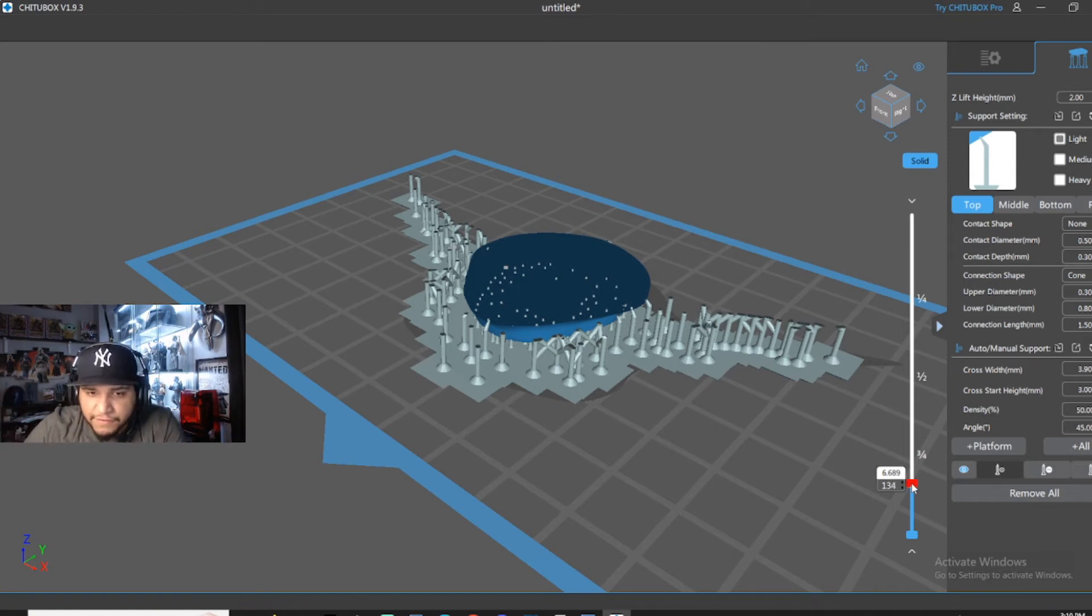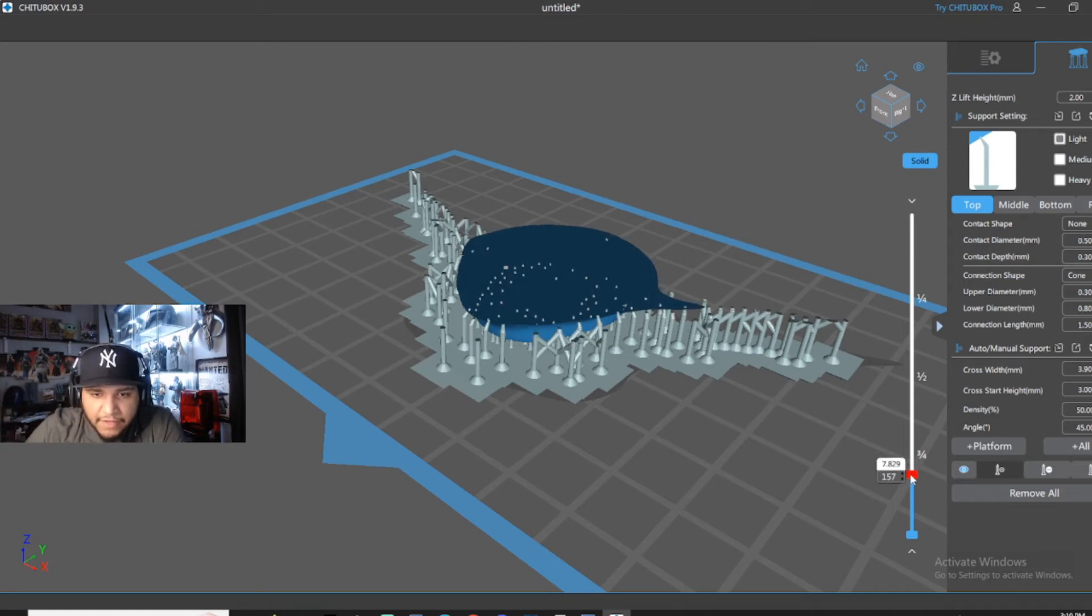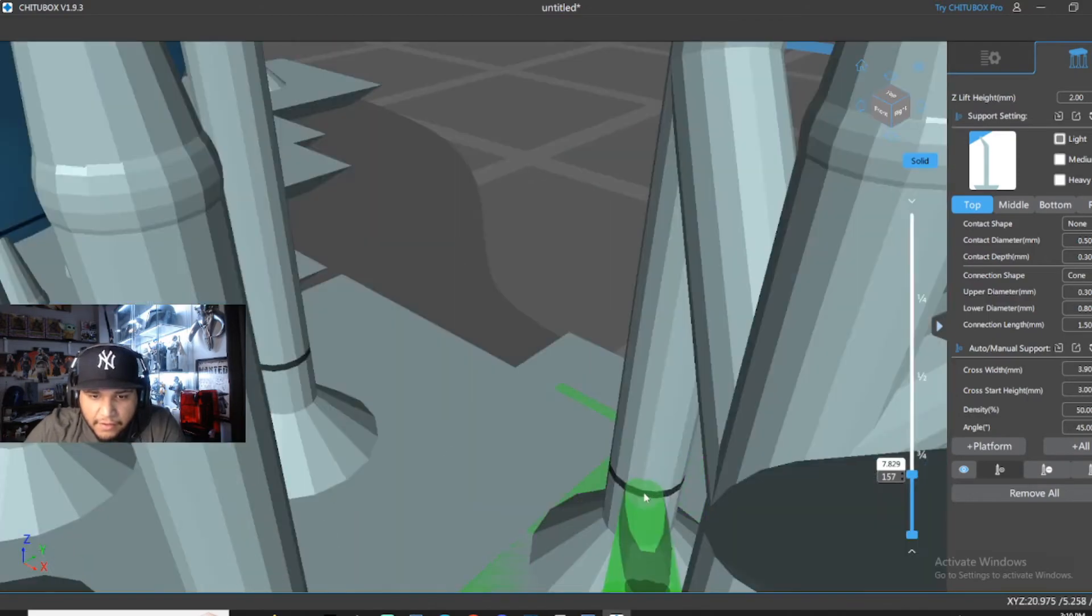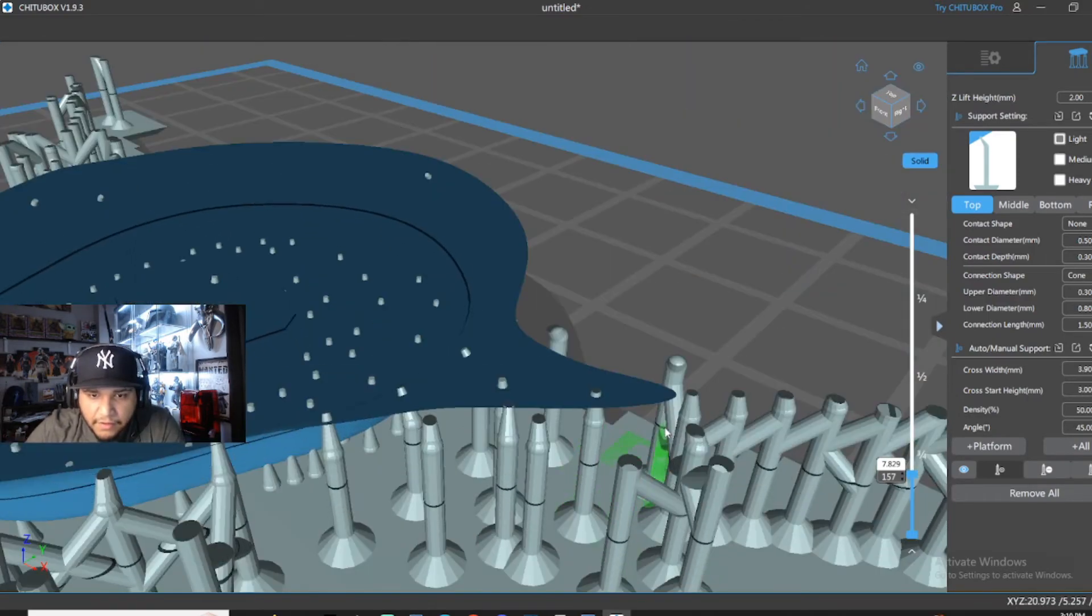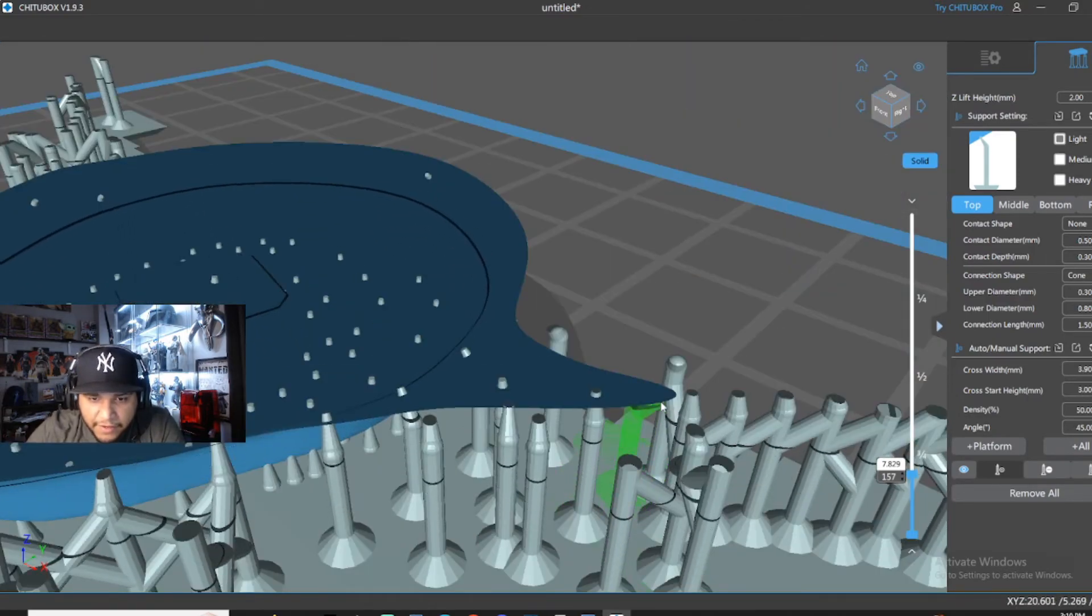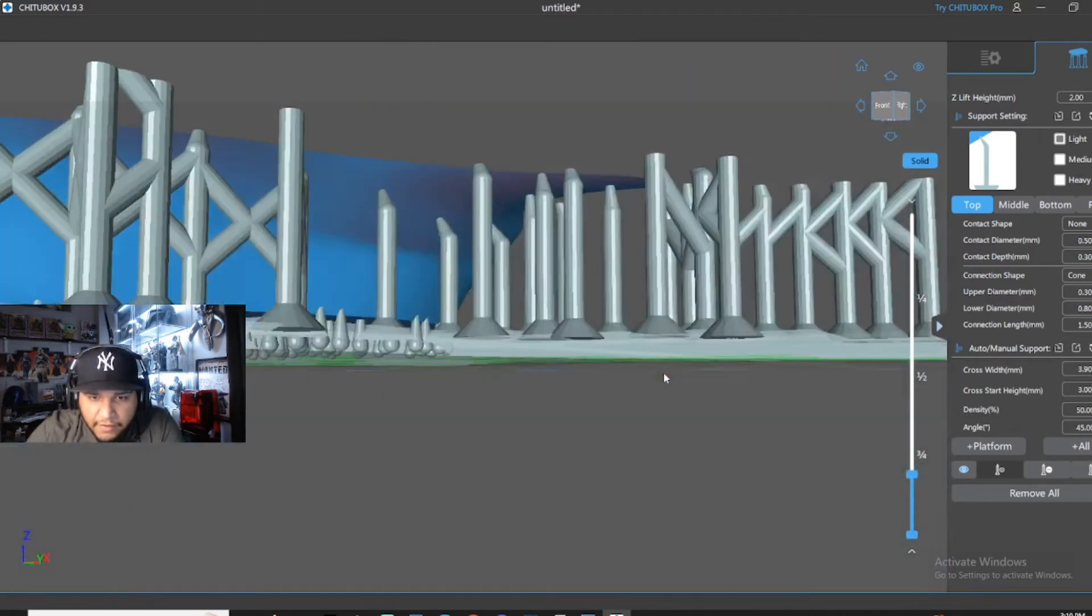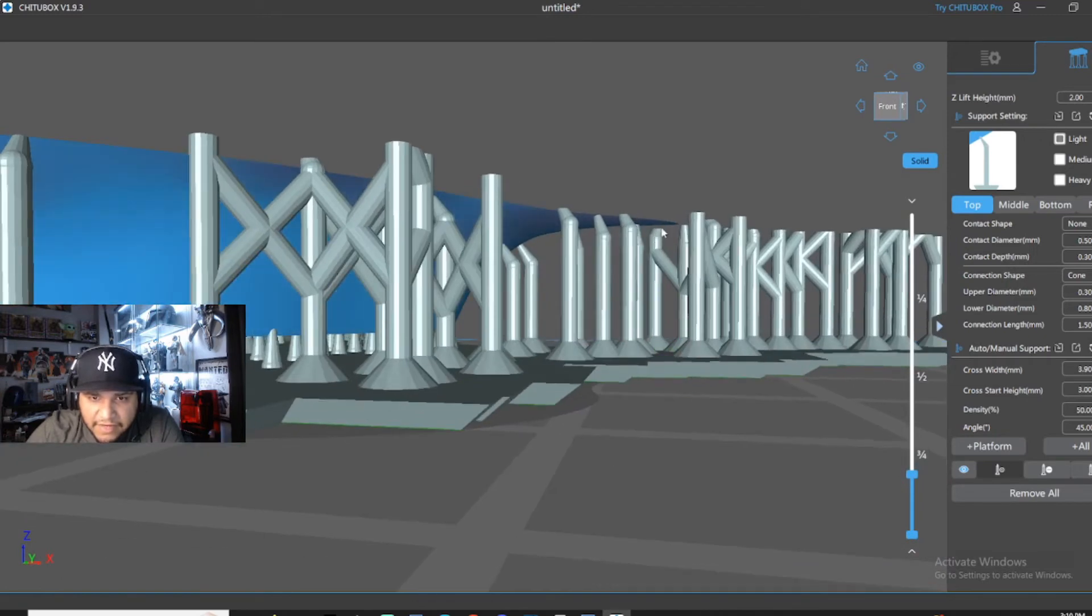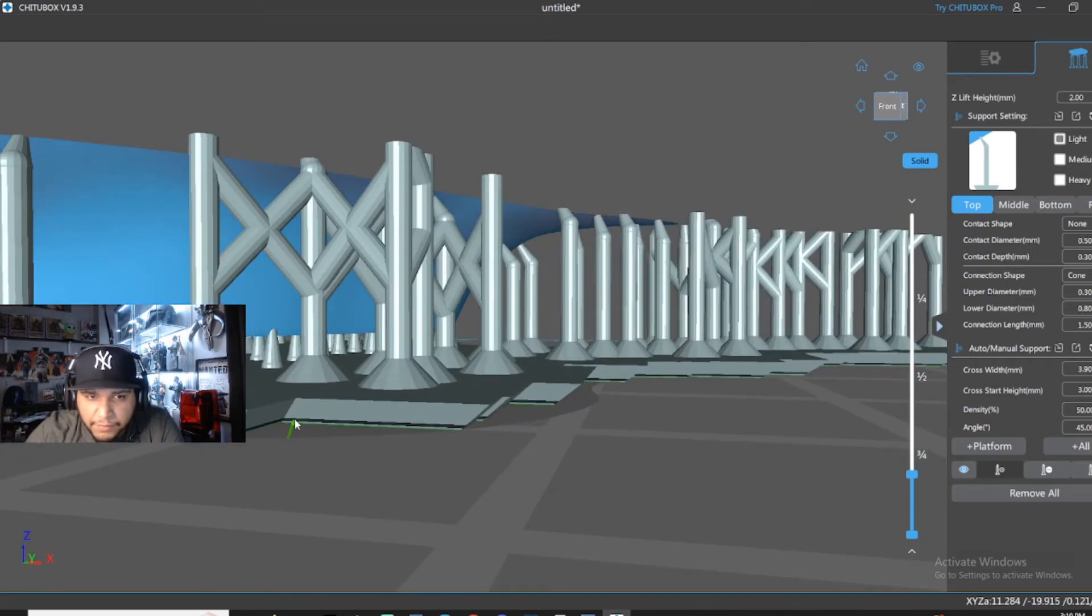For this model, though, there's not really anything. See, like right here? That's not touching a support. So I'm going to put a support there. Same thing for the other side.